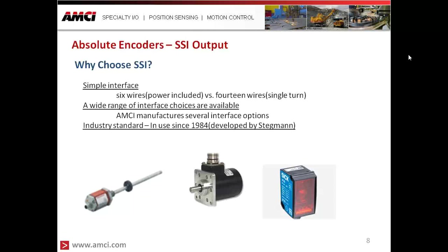Also, some non-contact sensors are available. We had a discussion with a customer using a laser-type device — they wanted a non-contact sensor and simple installation, so they used a laser pointing at an overhead gantry. As that gantry moved to and fro throughout the plant, they were able to maintain position monitoring through a laser and send it back to the controller through an SSI interface. So there are many uses, not only for rotary applications, but other applications using AMCI SSI feedback interfaces.